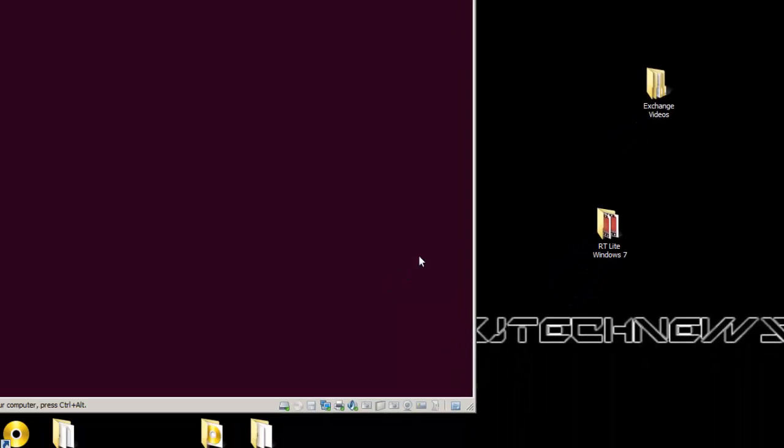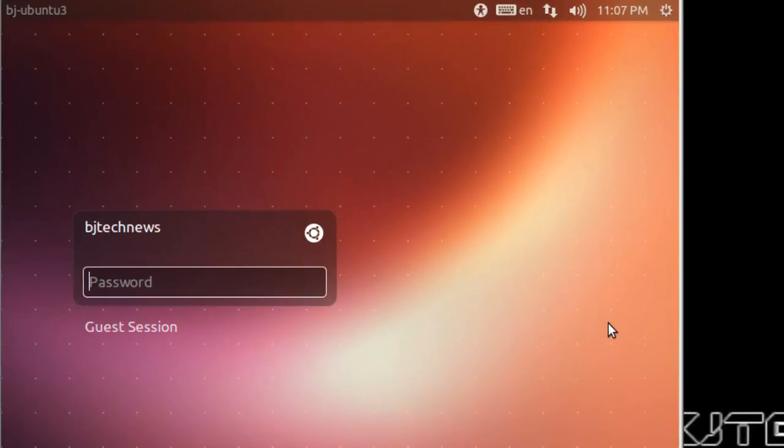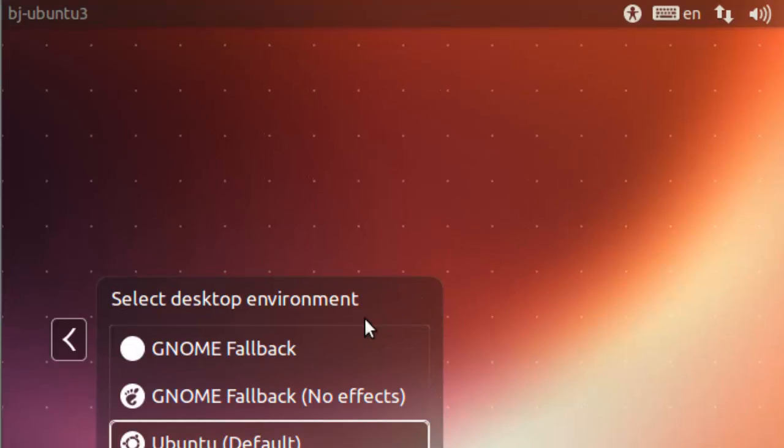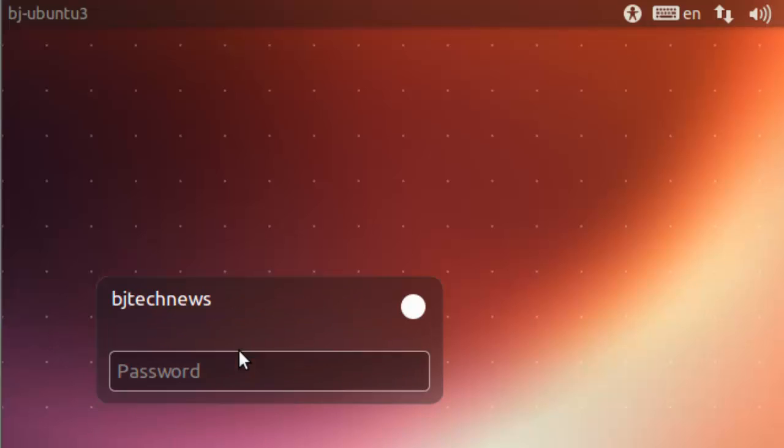What was added was this little icon right here from Ubuntu. If you click on it, you're gonna get two new options: GNOME Fallback and GNOME Fallback with no effects. I'm just gonna pick the first one and log in.